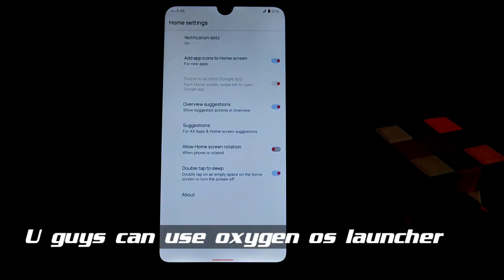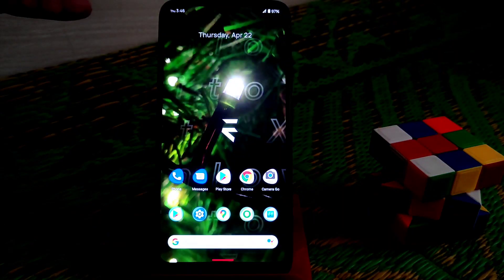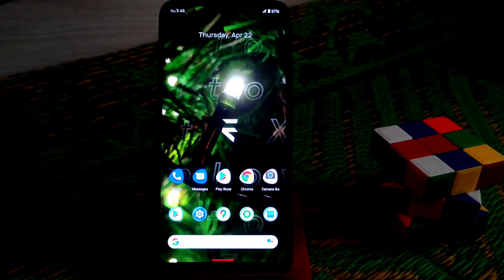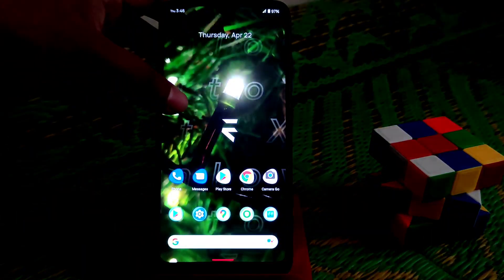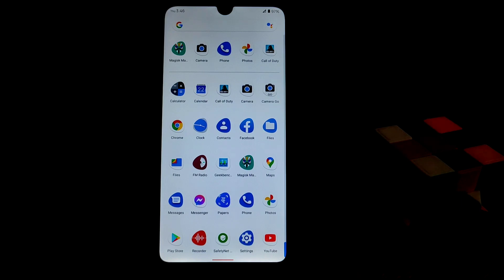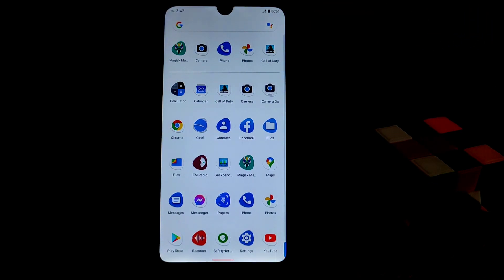We don't have a built-in app locker, so if you want to use a built-in application locker you can install one using a Magisk module. You can also install the OxygenOS launcher or different launchers — I've shown those working fine on Android 11 in my previous videos.